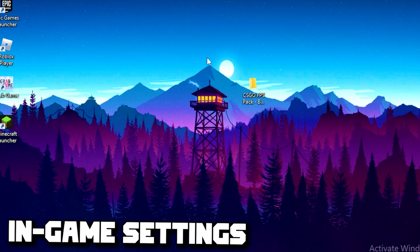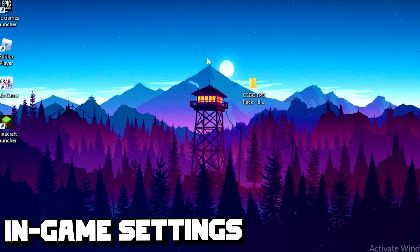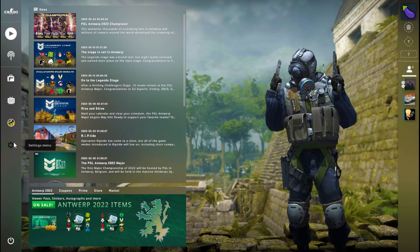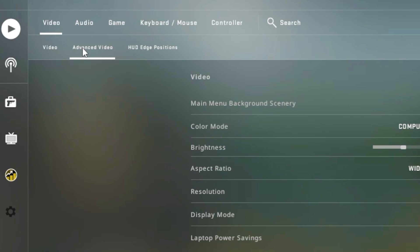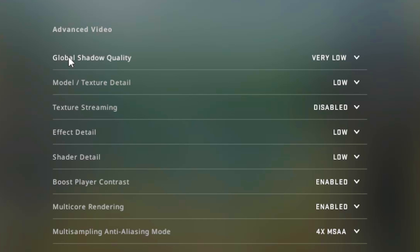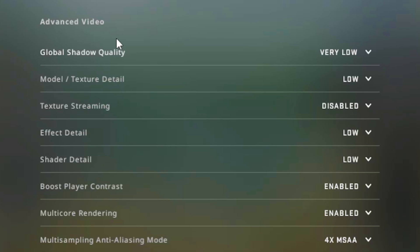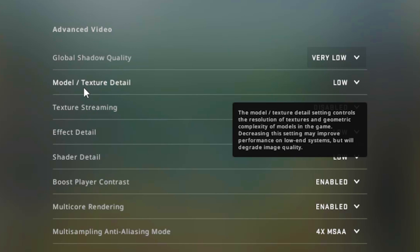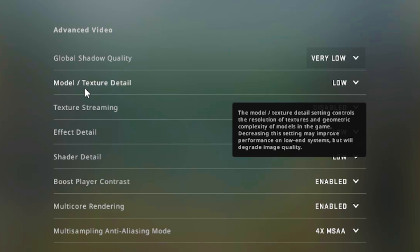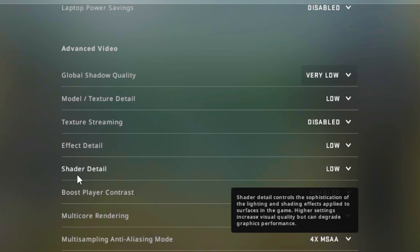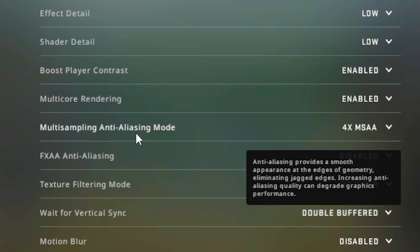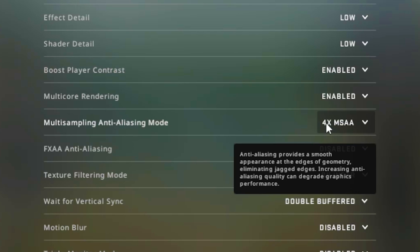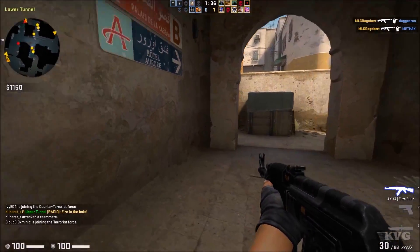You'll see the Ultimate Performance power plan — click on it to select it. For the final step, tweak your in-game settings in CSGO. Go to Settings, then the Video tab, then Advanced Video. Set Global Shadow Quality to Very Low, Model/Texture Detail to Low, disable Texture Streaming Quality, set Shader Detail to Low, enable Multi-Core Rendering, set Multi-Sampling to 4x MSAA, and disable FXAA Anti-Aliasing.